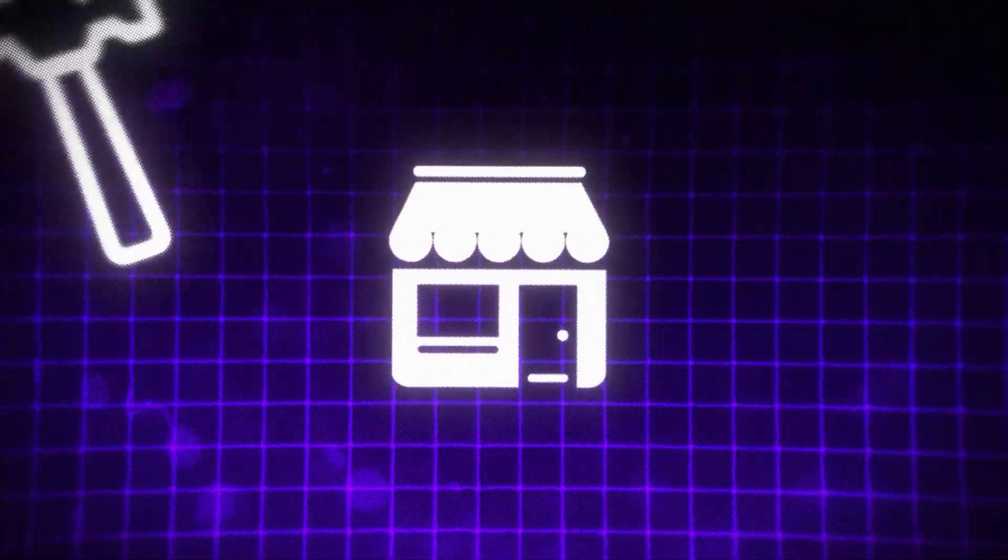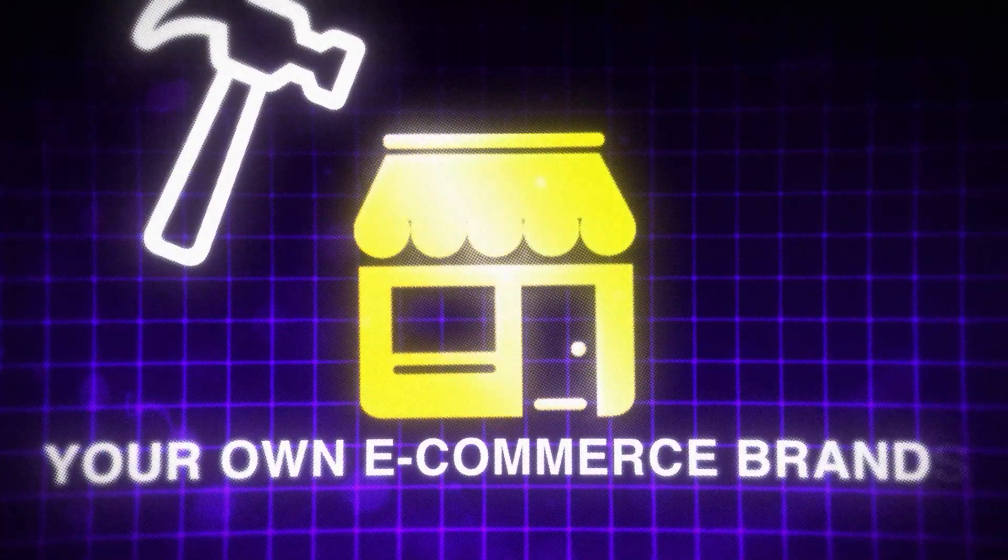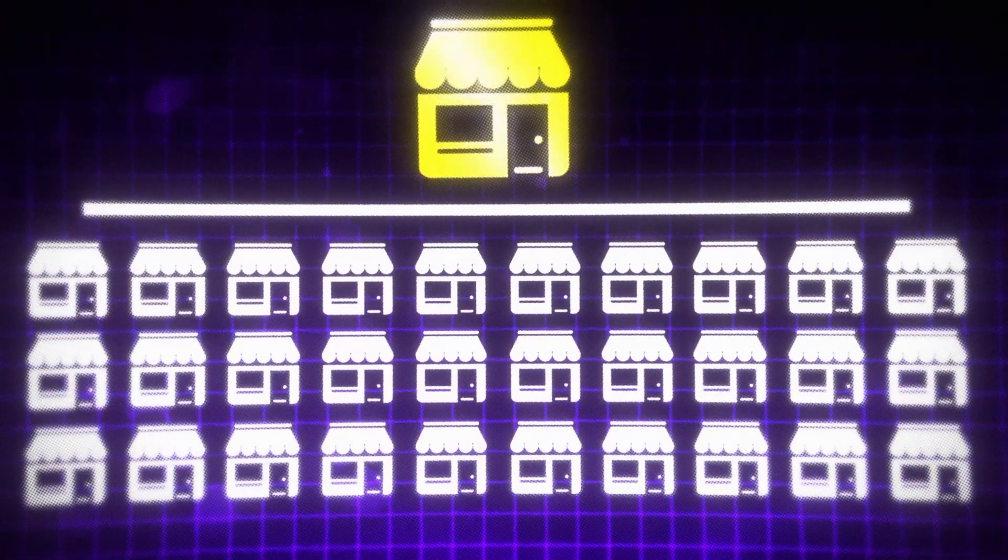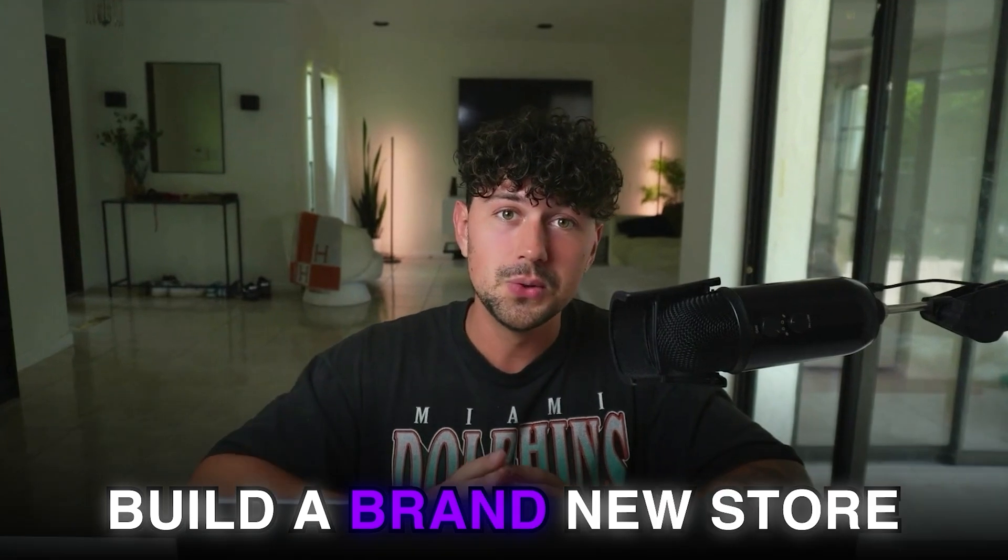In this video, I'm going to reveal the exact AI tools that me and all of these successful e-commerce brands use so you can steal our exact same strategies and use them on your own e-commerce brands to beat out 99% of the competition. And at the end, I'm going to build a brand new store from scratch using everything I'm about to show you.